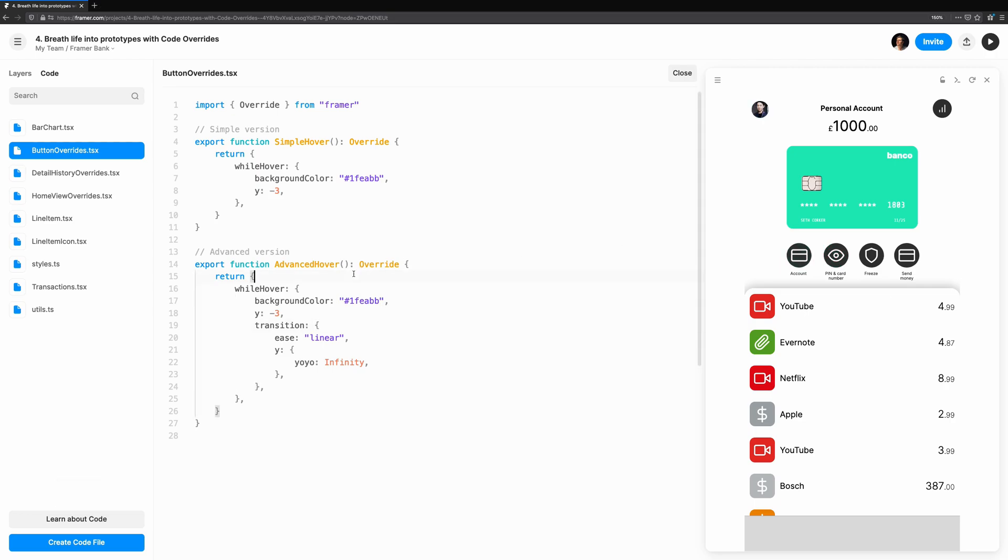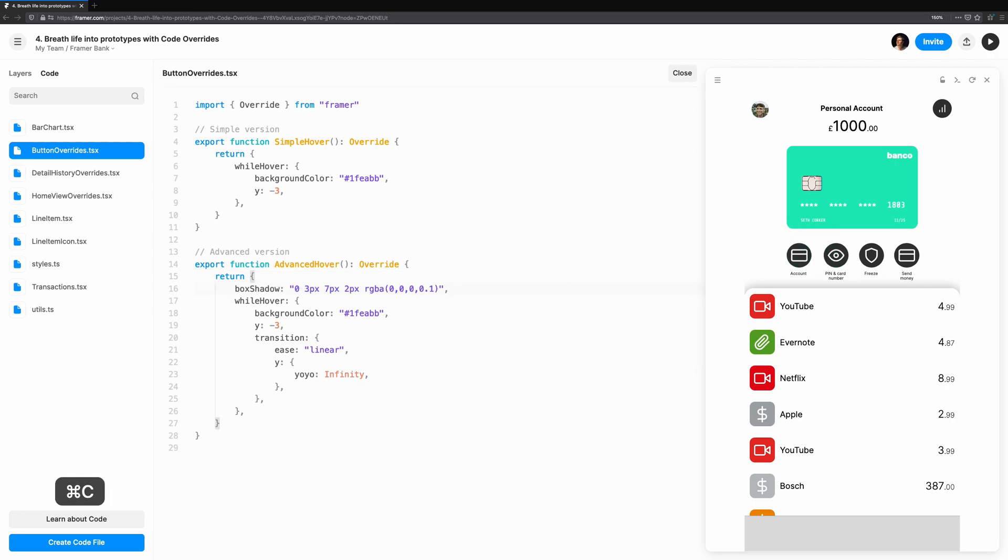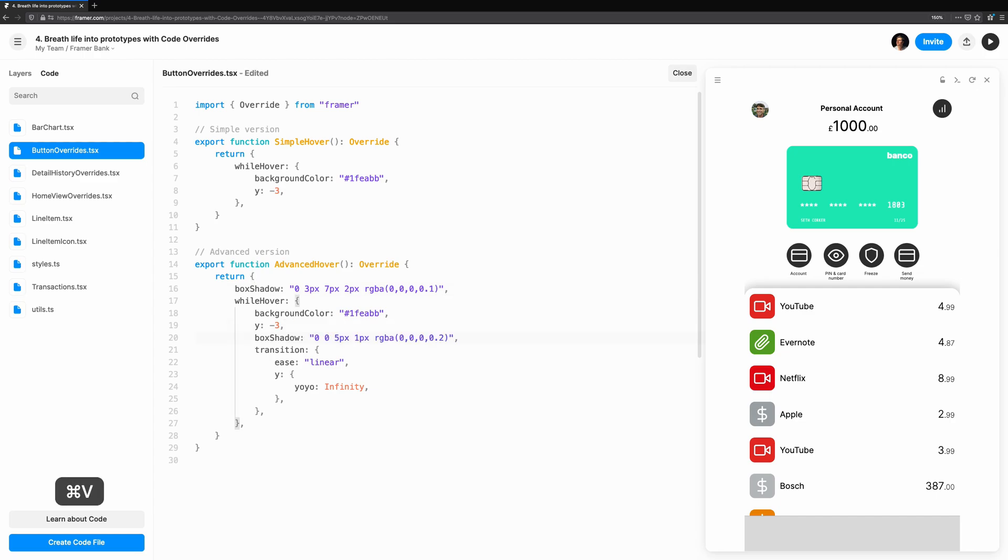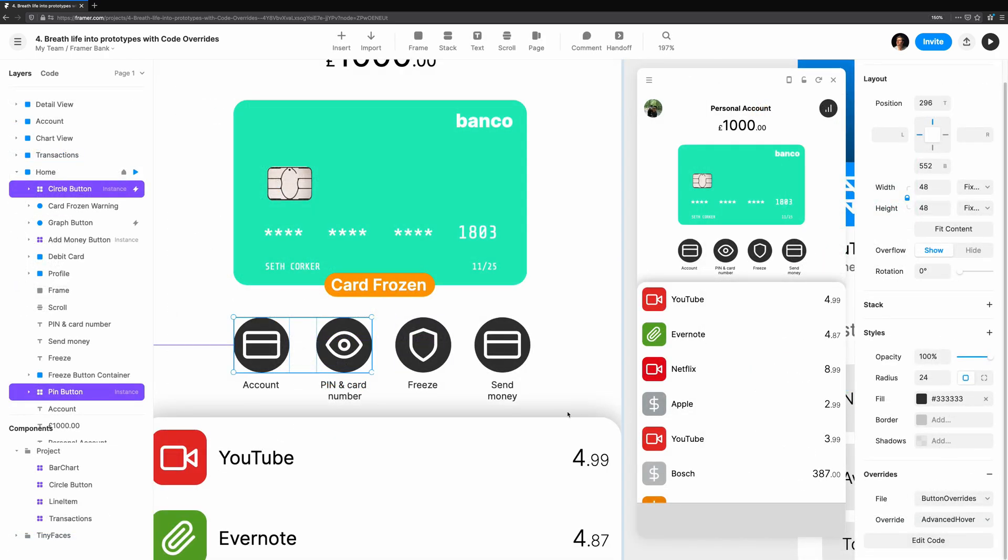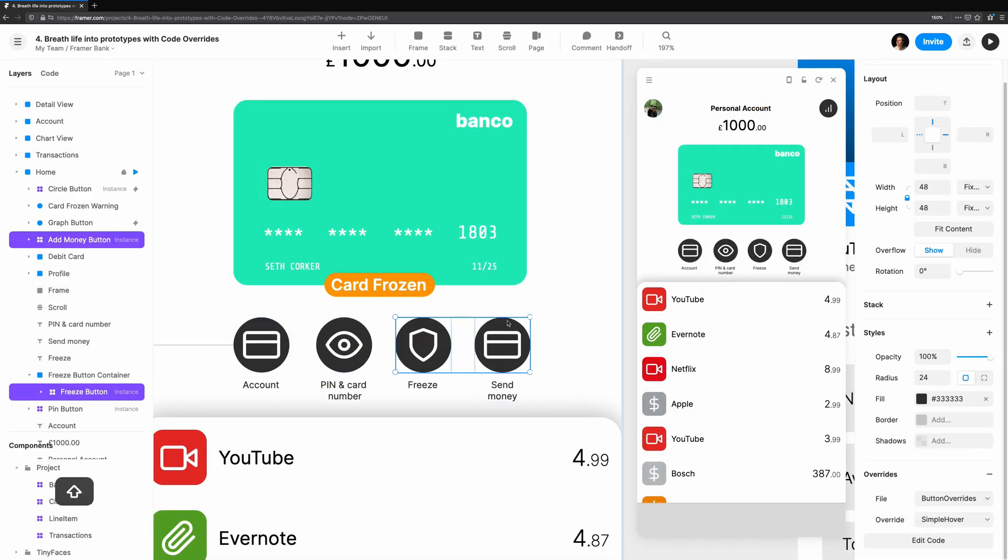For the final touch, I'm going to add a subtle box shadow, showing another technique we can make use of in Framer. We'll also expand the transition to include YoYo infinity, so it matches the bounce we already have. We'll apply the override to the remaining buttons.